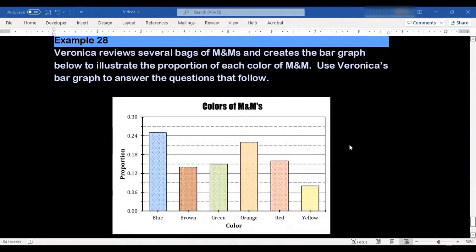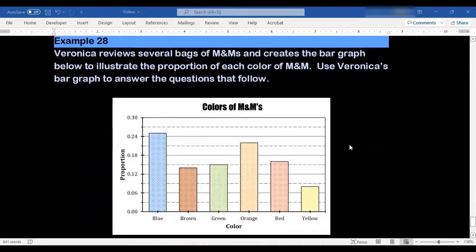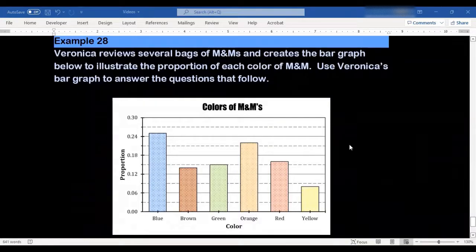In this example, Veronica reviews several bags of M&Ms and creates the bar graph below to illustrate the proportion of each color of M&M. Then we're going to use Veronica's bar graph to answer the questions that follow.